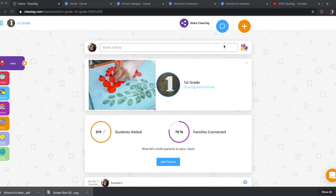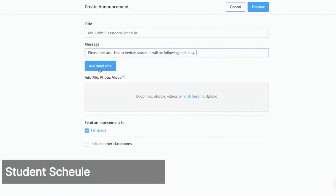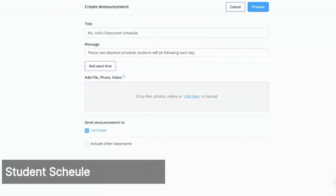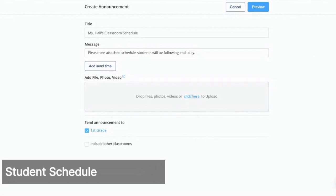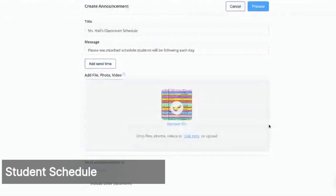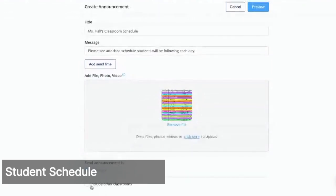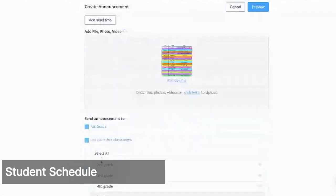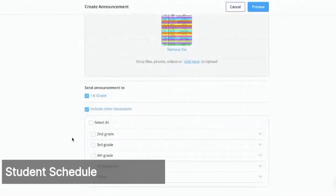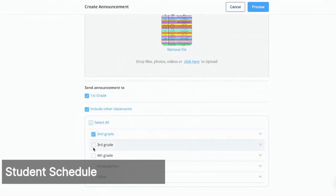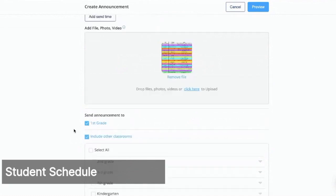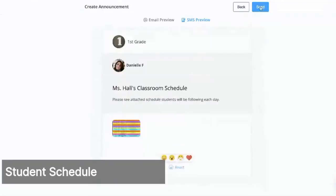Over here is where you can drop the file right in, or you can click to upload, and you just upload it. If you are part of additional classes, you can send it out to classes that you're connected to.